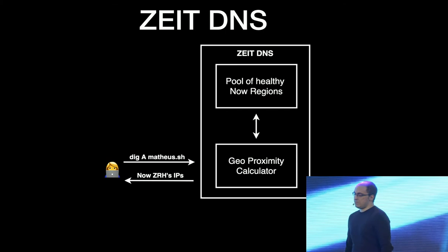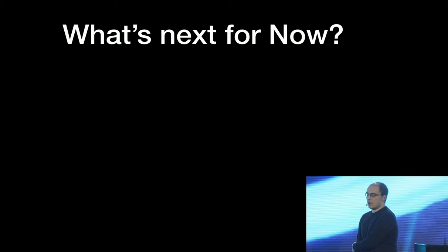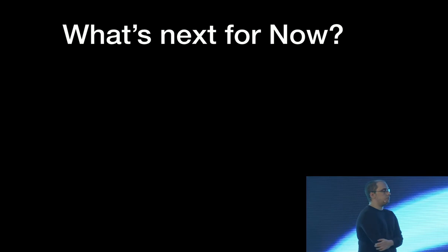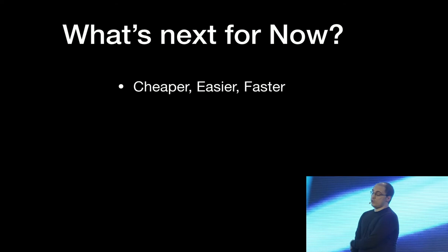So there was kind of a quick overview of how Now works, like how our data centers work, how our DNS works. But what's next for us? Like what's coming for us? What are we working on? What's in the future for us? So we're very committed to those three principles I've shared in the beginning. We're very committed to make it cheaper, easier, and faster.